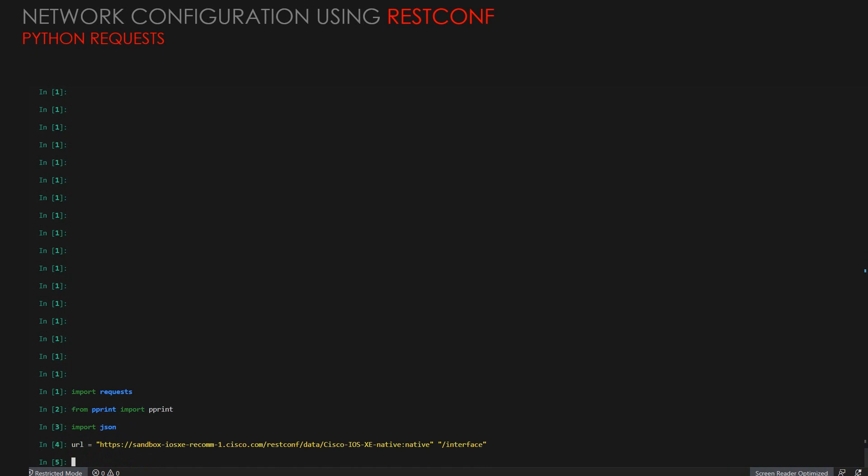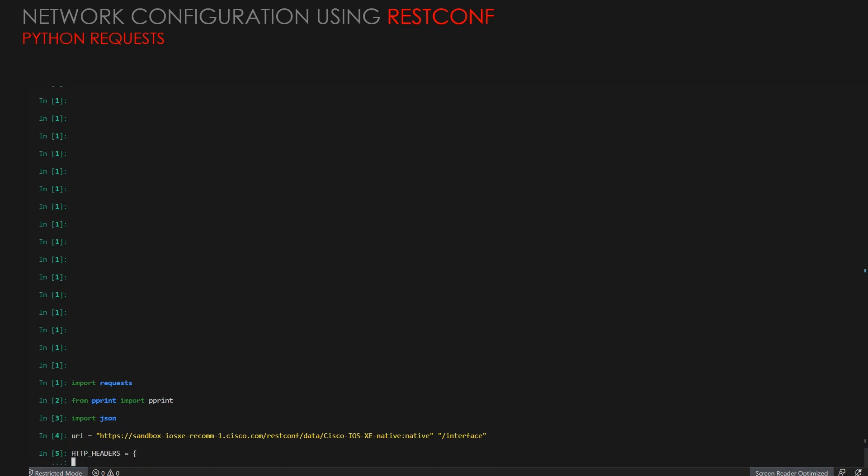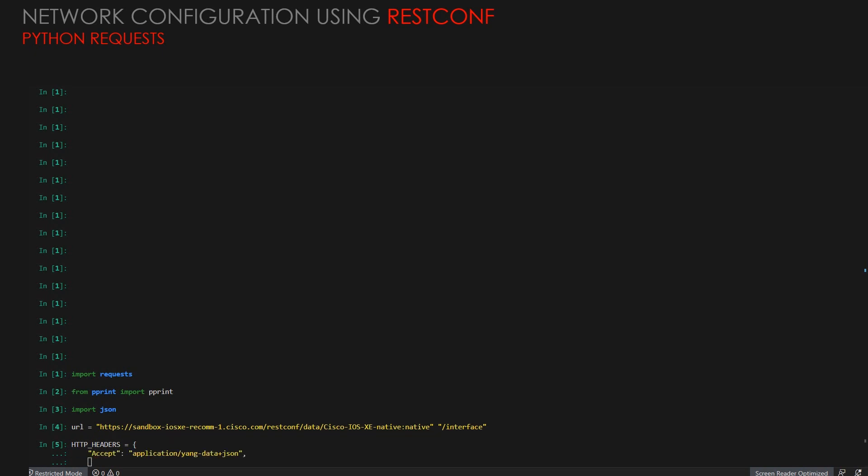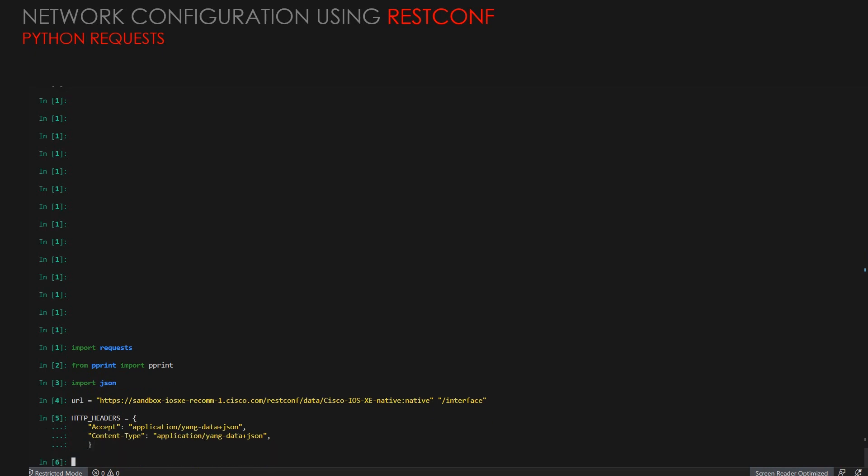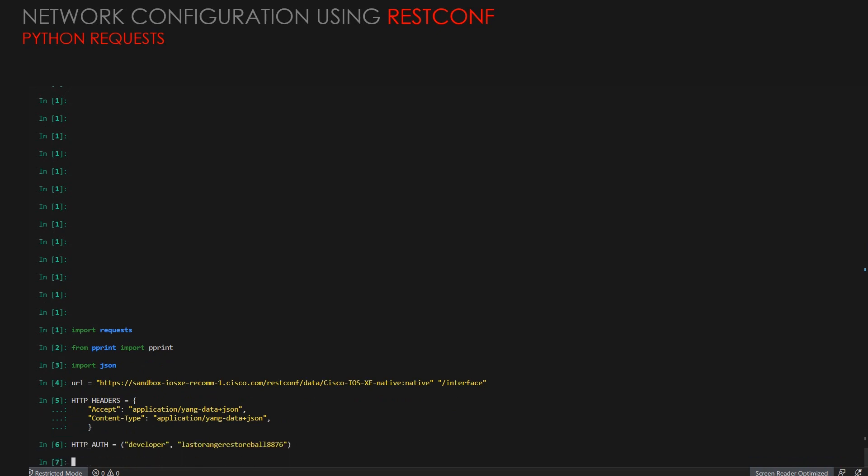The URL is interface because we are creating a new loopback here, so we're going to the path till interface and then we'll create a new one. We'll define the HTTP headers and HTTP authentication. The HTTP headers will be the accept and the content type, and what we are using here is JSON. Then we'll define the authentication with the username and password of the device.